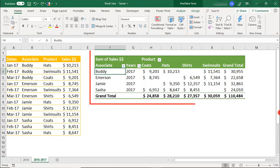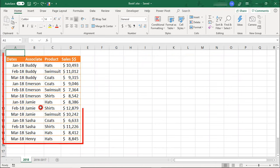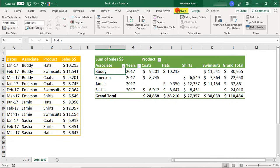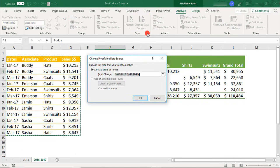Let's say that we need for this Pivot Table to instead pull data from this other data range. To change the Pivot Table data source, we can go back to the Analyze tab. In the Data section, this time we'll select Change Data Source.